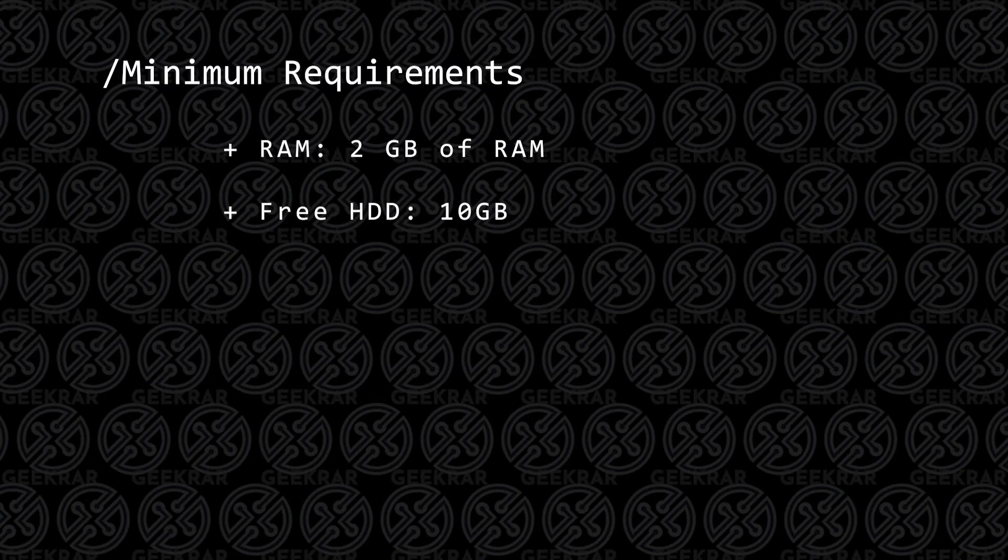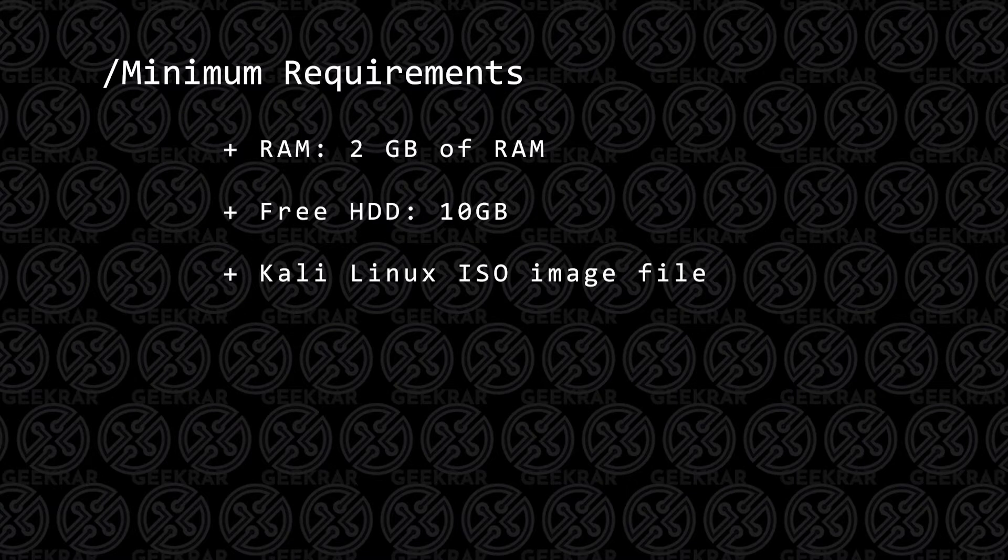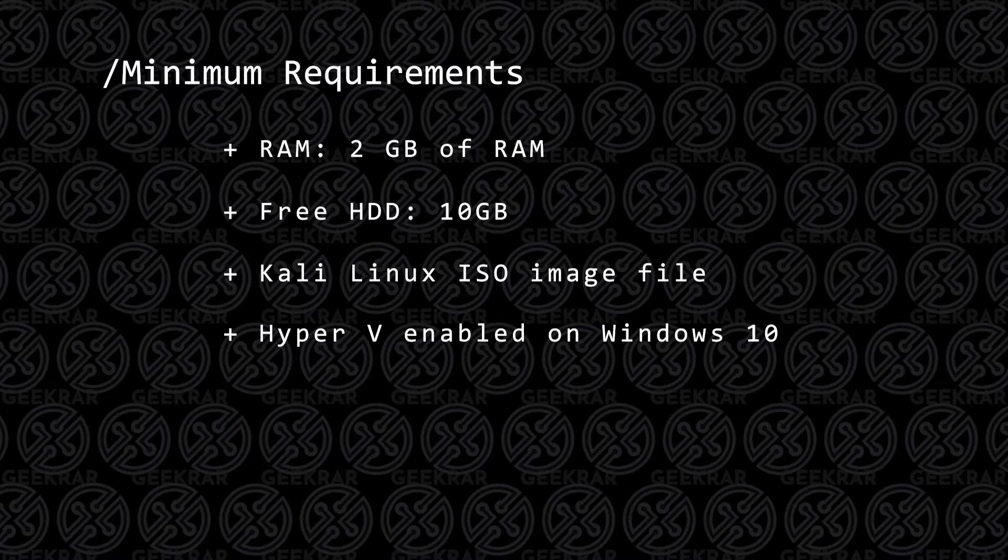For hard disk space, you're going to want at least 10 gigs available. You're going to need the Kali Linux ISO image file, and I'll show you where to download that. And you're also going to want to have Hyper-V enabled on Windows 10.